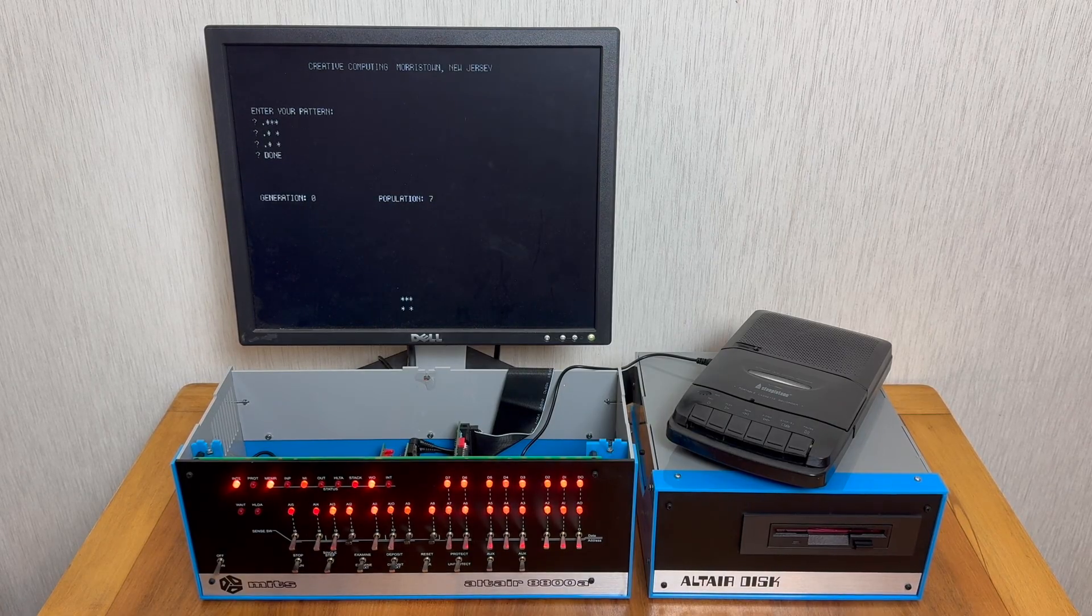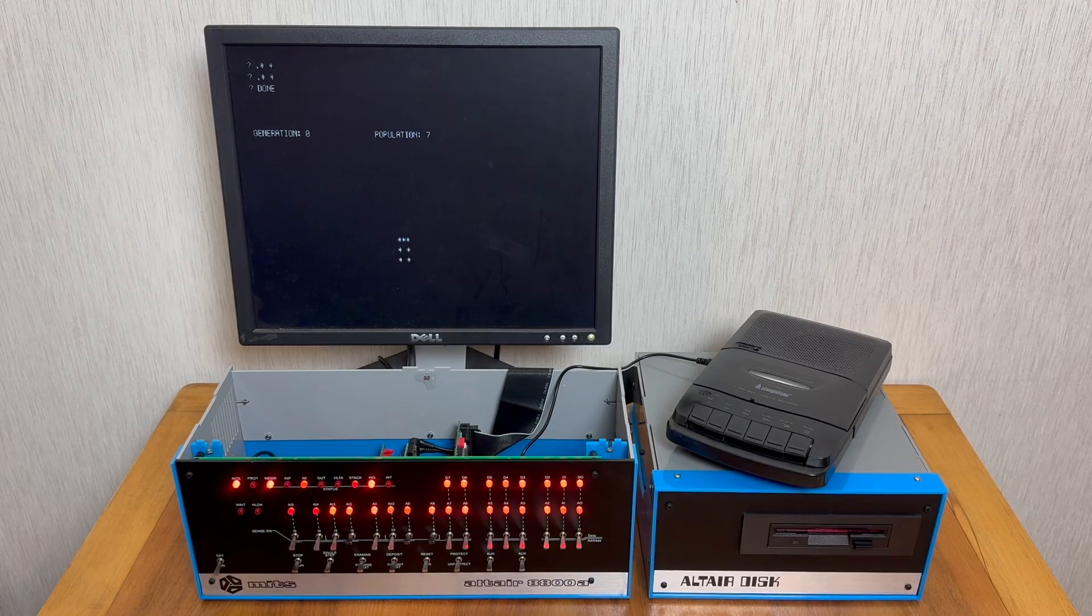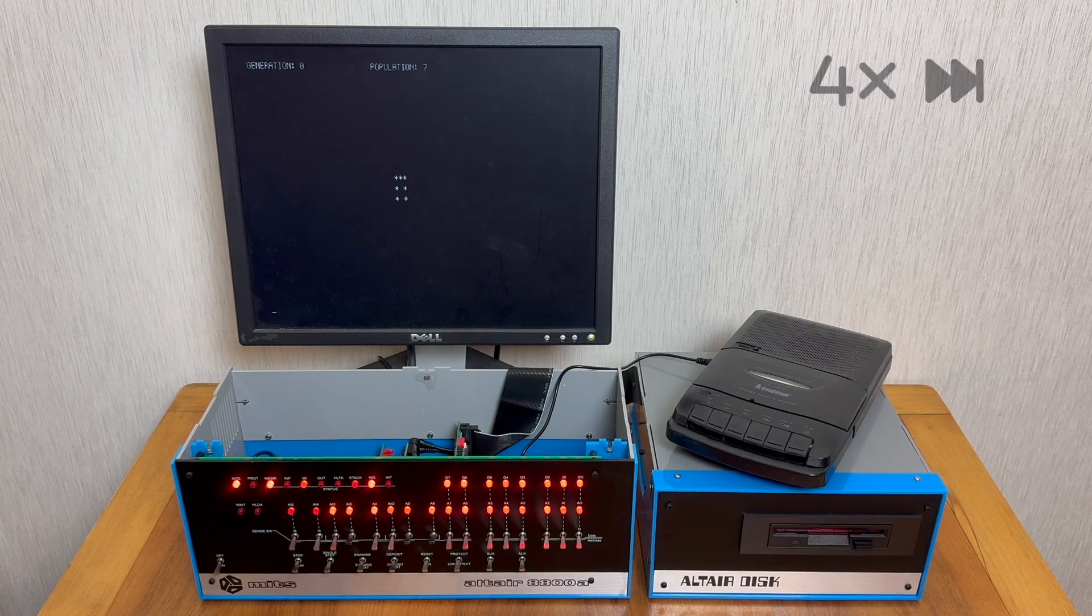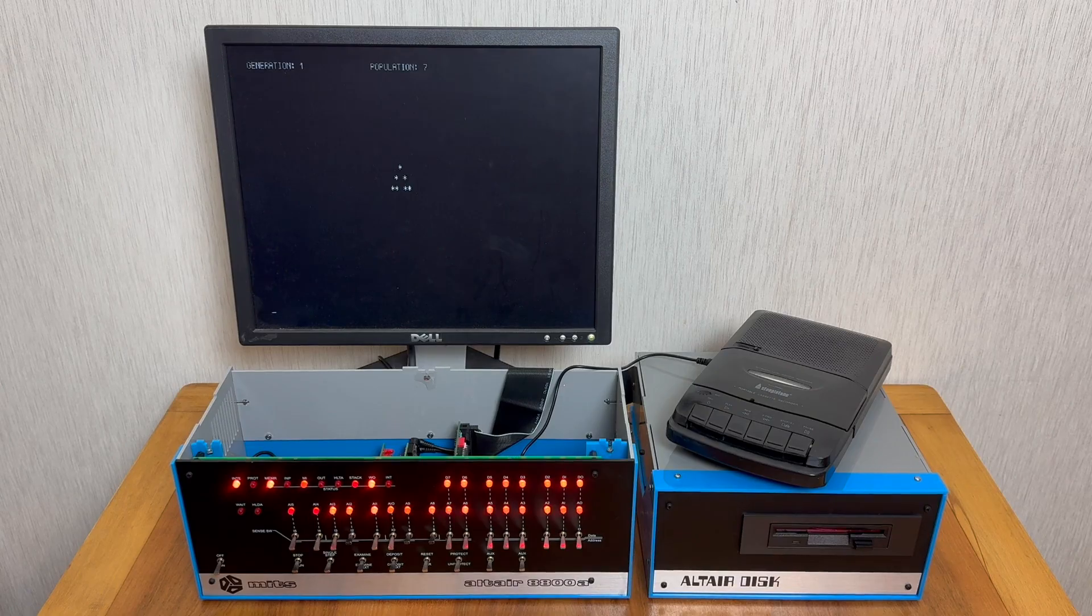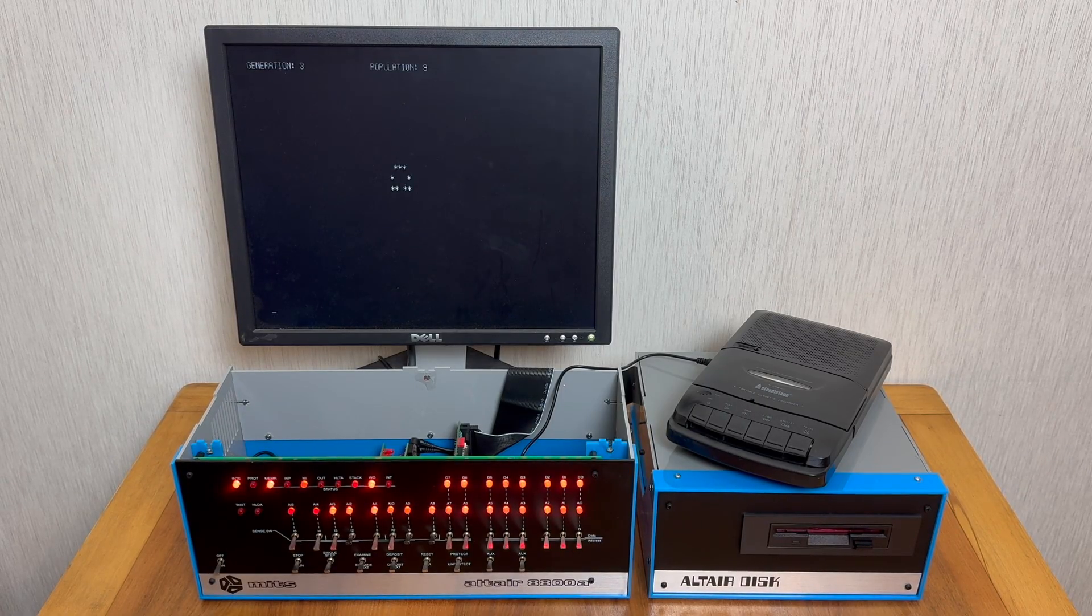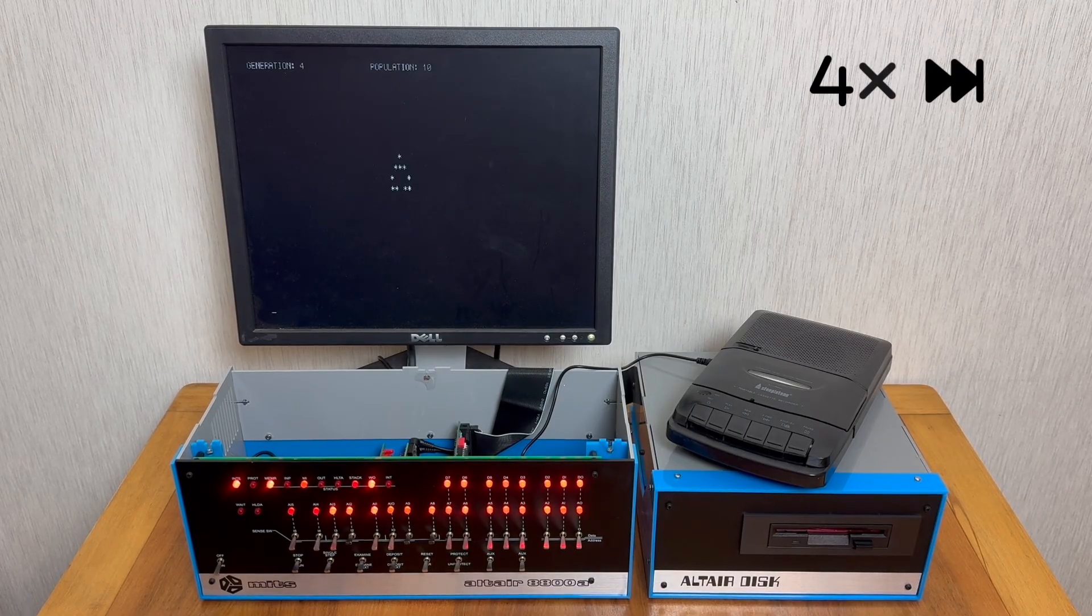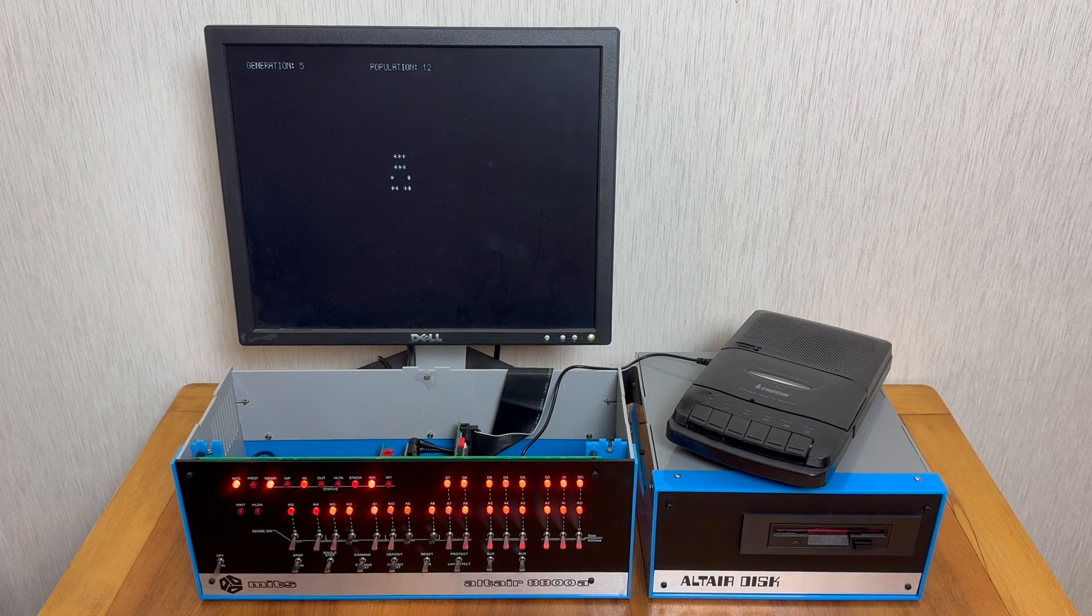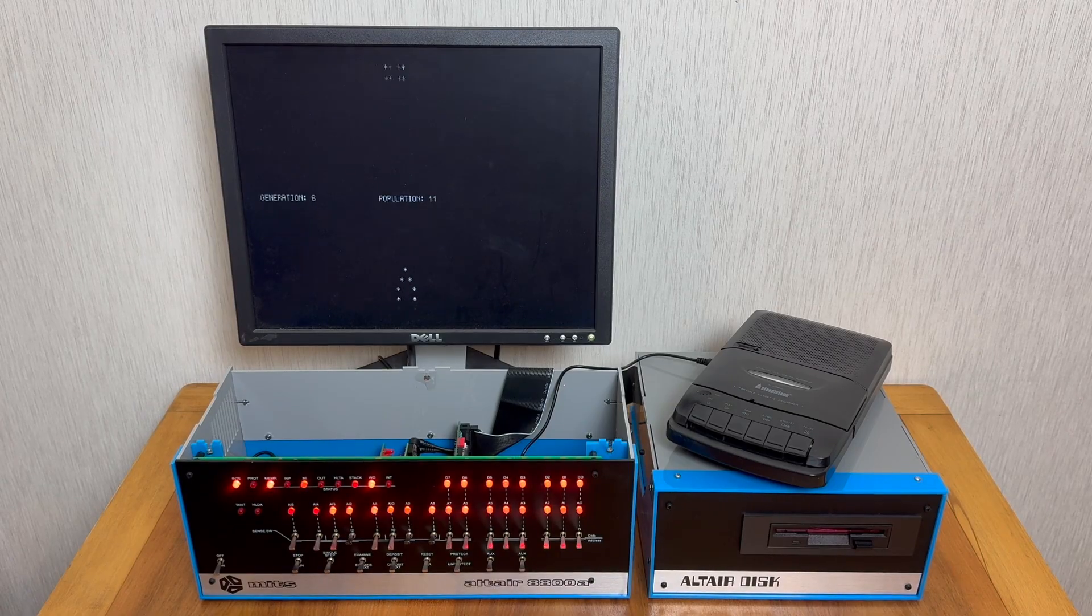So first up, it goes ahead and outputs the original pattern you provided. And then it will go through and calculate what the next generation will be. As you can see, this is generation zero, and there's a population of seven live cells. Here we go. It's now calculated the first generation and updated it, and we still have seven live cells. And this is the second generation with nine, the third generation with nine, the fourth generation with 10, and the fifth generation with 12. And this pattern will go on for quite some time. But as you can see, running it in BASIC is actually quite slow.